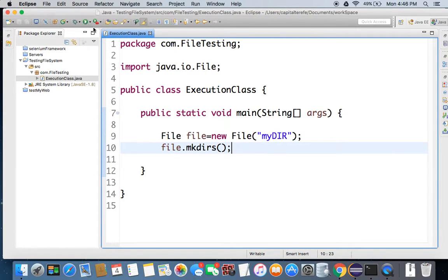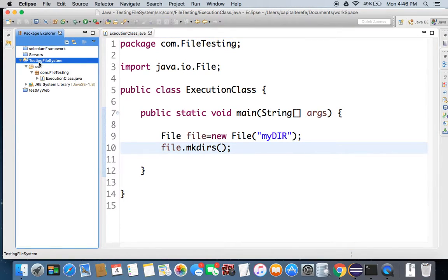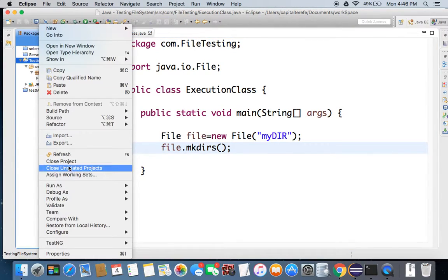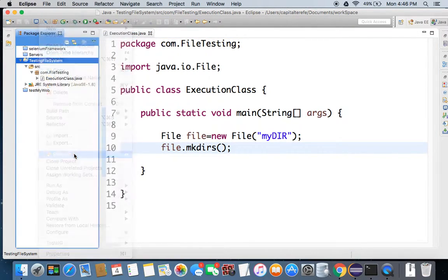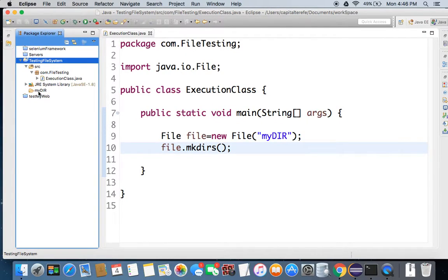So that you guys can see what's going to happen — nothing happens visually right away. I'll go back in here and do a refresh on my project directory. There you go, we have our new directory here.